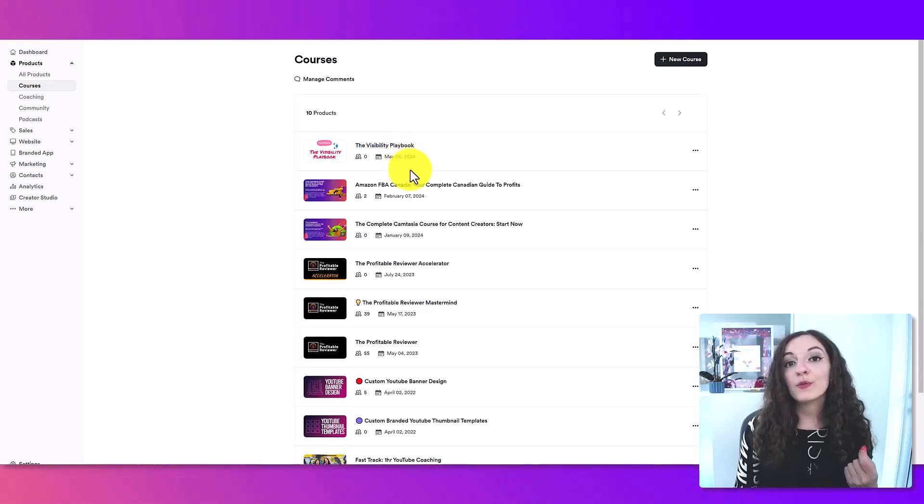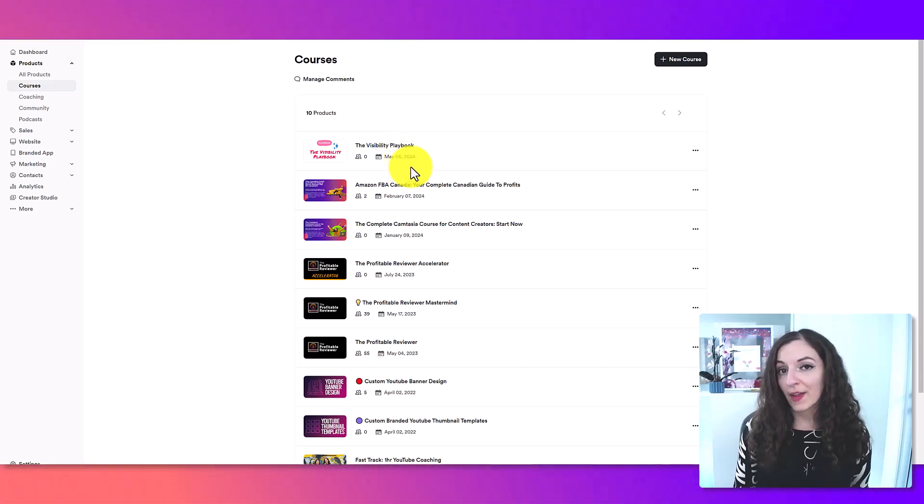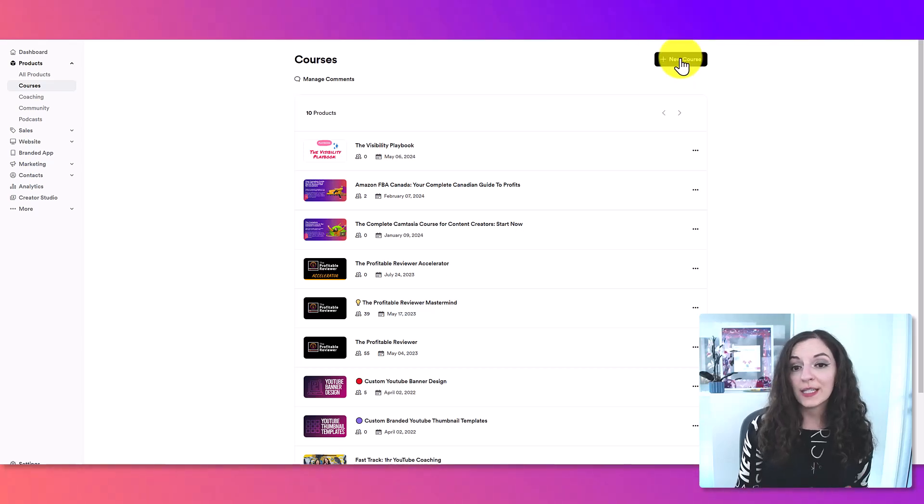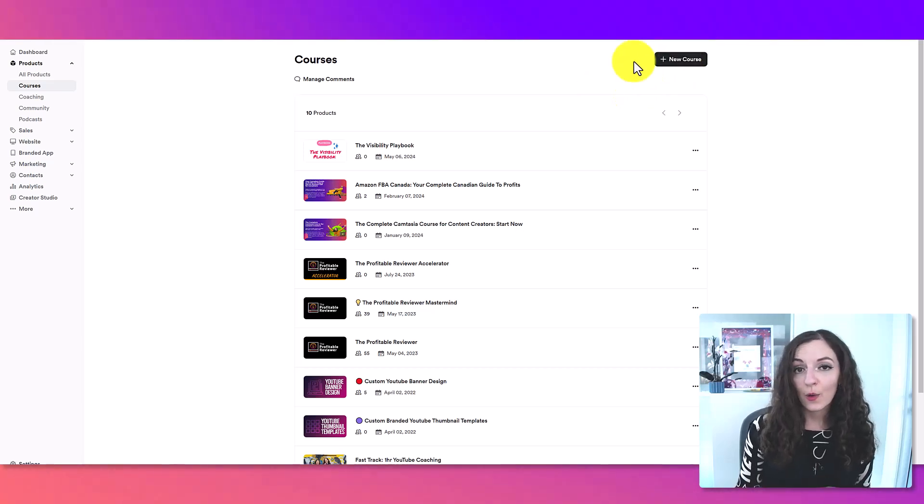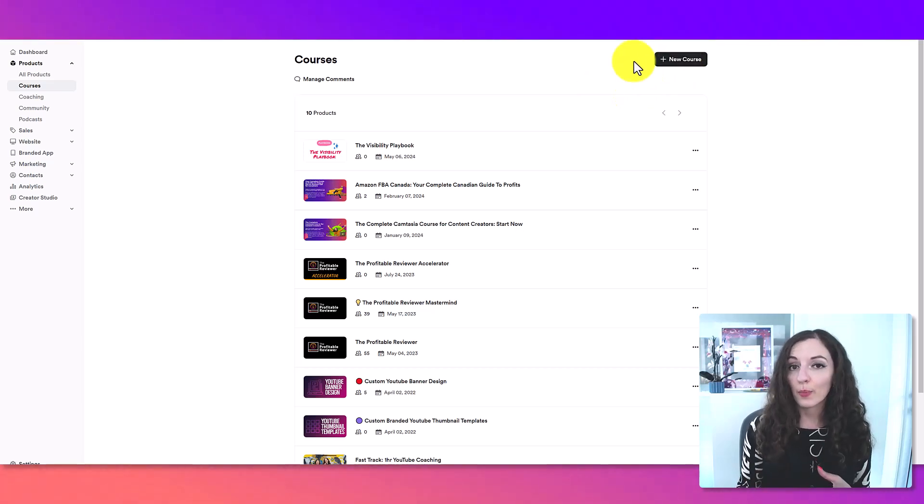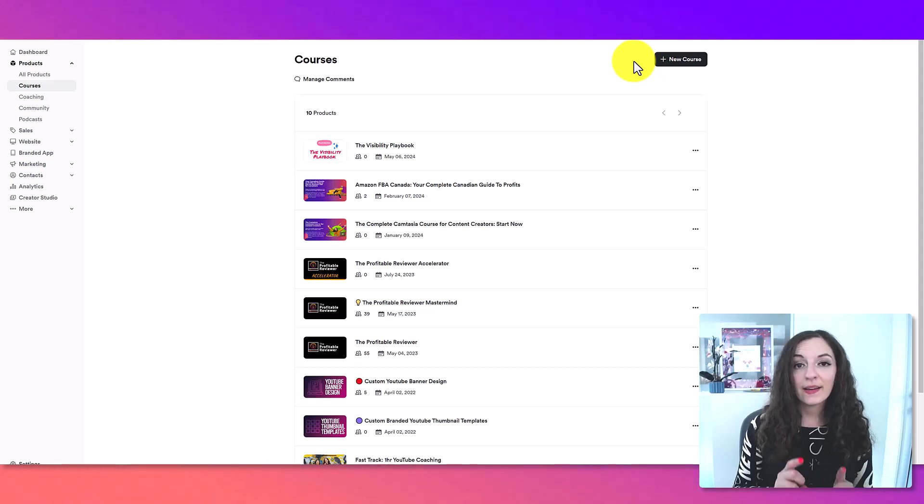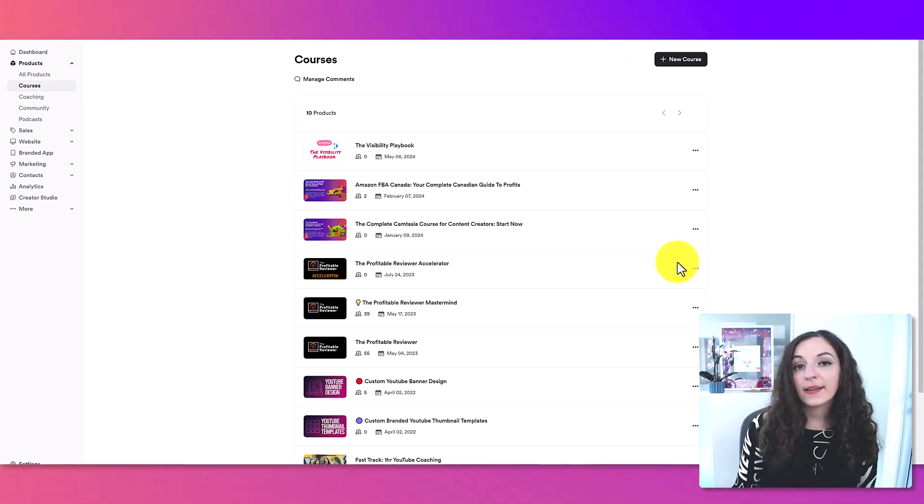But if you don't already have that set up, you are going to need to create a course first. So it's pretty easy. Just click on new course and follow the prompts to just get that set up and then come back to this piece right here.